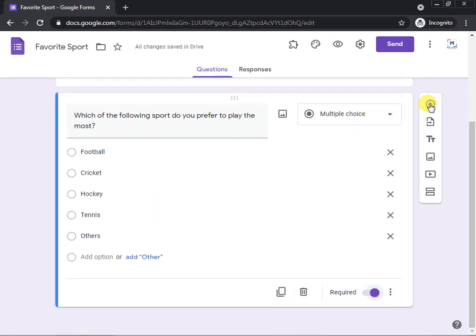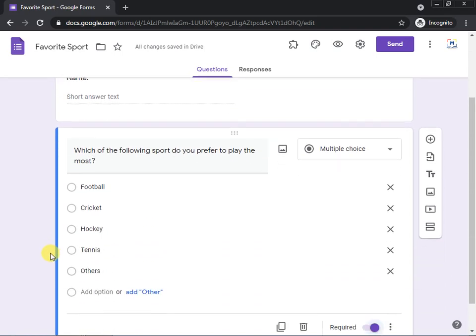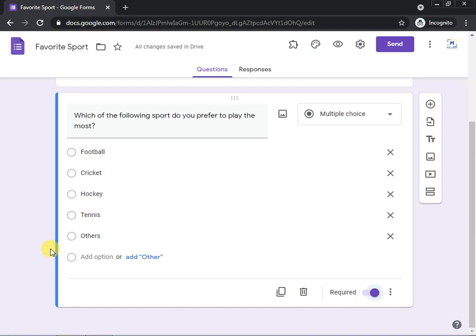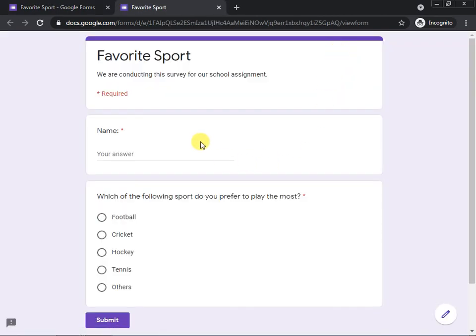You can add more questions if needed, but for this assignment we are conducting a survey on a single question, so this is sufficient. Before sharing, if you want to preview how the form will look to participants, click the eye/preview button.